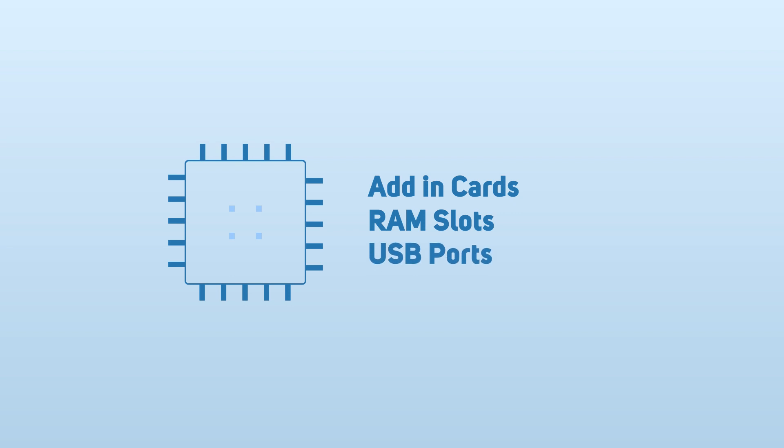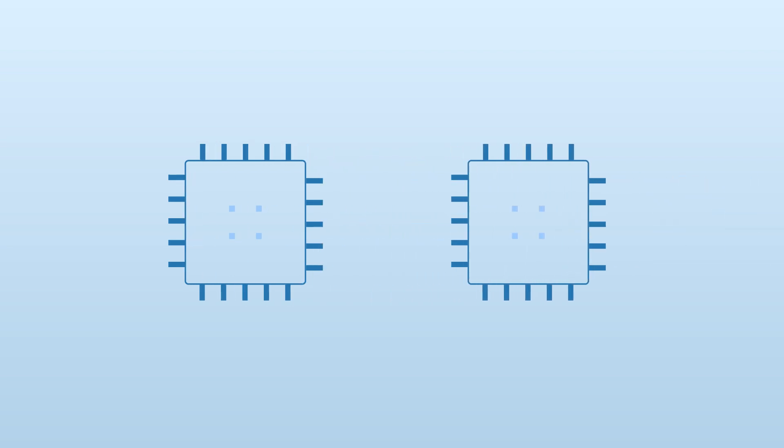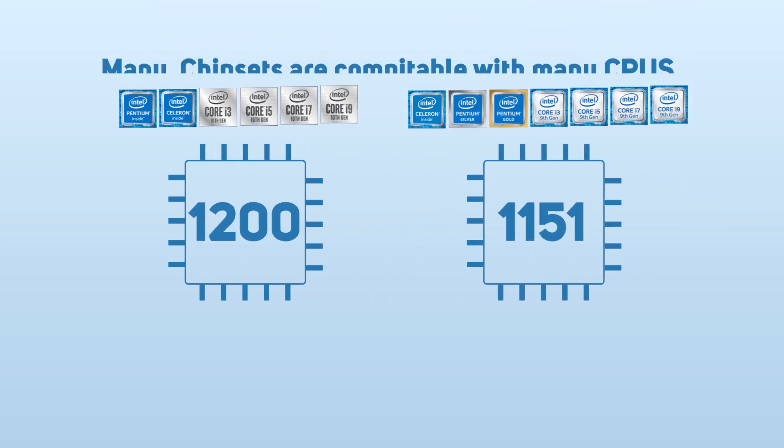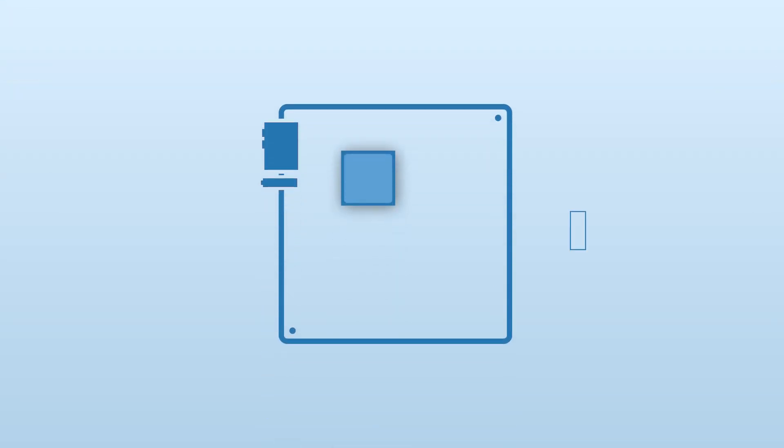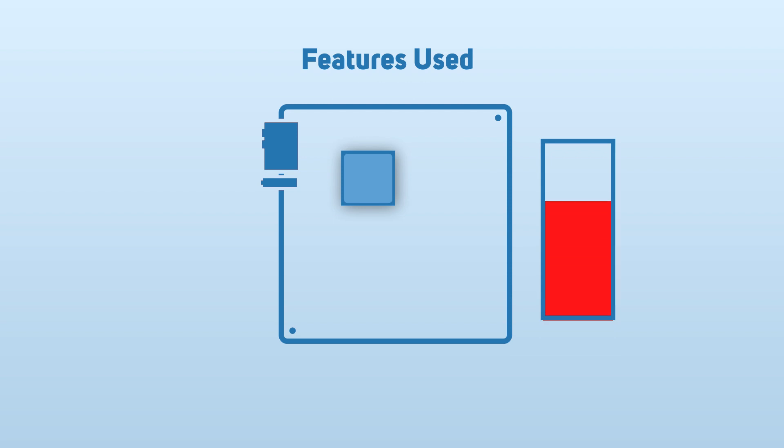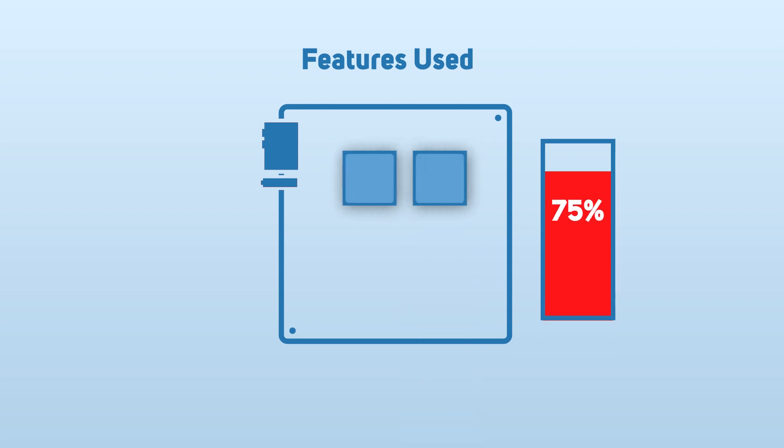Although many chipsets will be compatible with multiple CPUs, not all of them will allow you to take advantage of the full features of the CPU. So to strike the right balance between features and budget, be sure to pick the right chipset for your needs.